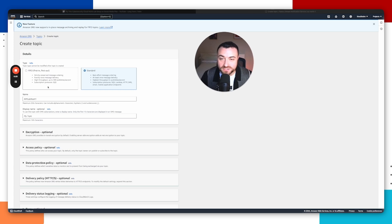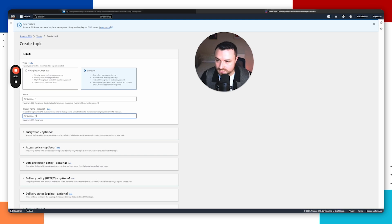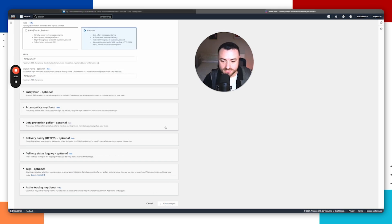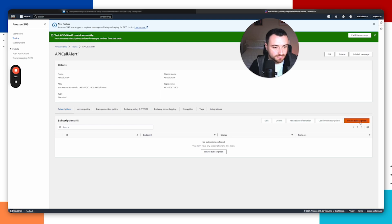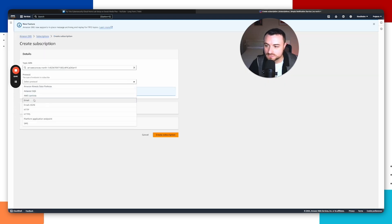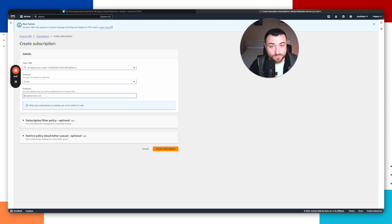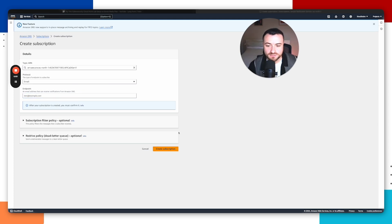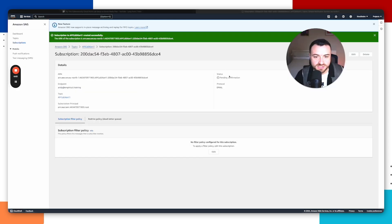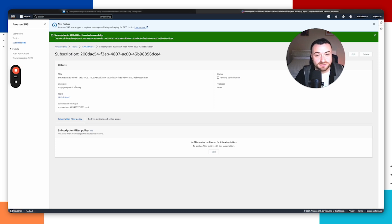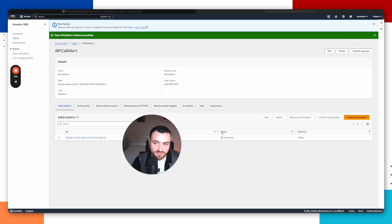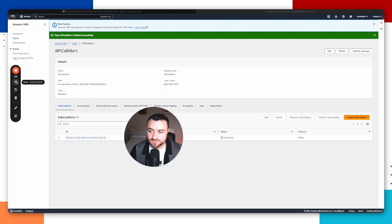This brings you to the wizard. Leave it as standard, set the name and display name — we'll call it API Call Alert One — then click create topic. Now we need to create a subscription for this topic. Go to create subscription, select protocol as email, and enter the email address where you want to receive alerts. Click create subscription. The status will show as pending confirmation — go to your inbox, click the verification link, and the status will update to confirmed. Congratulations, you've just set up SNS to send you email alerts.